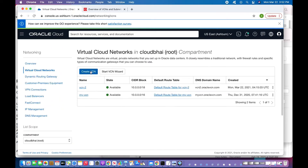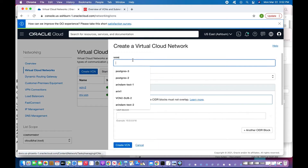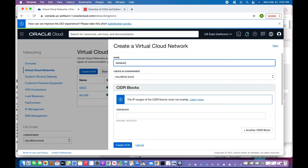I already have two VCNs — VCN2 and my VCN — but I'll be starting from scratch and show you how to create a VCN in OCI Cloud. I'll click 'Create VCN' and enter the name 'database-vcn'.